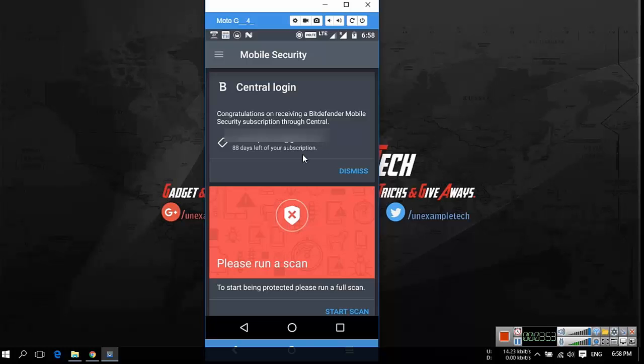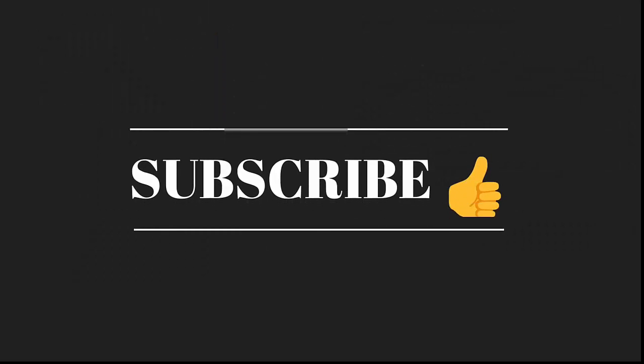For more tutorials and how to videos please subscribe our channel. Thank you.